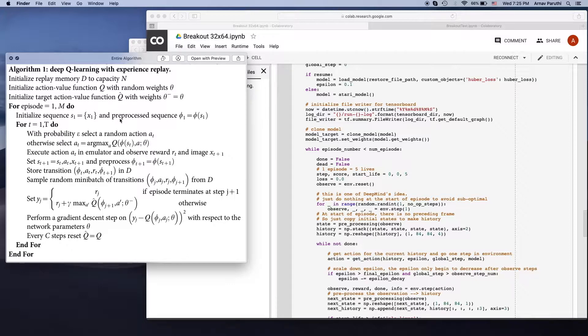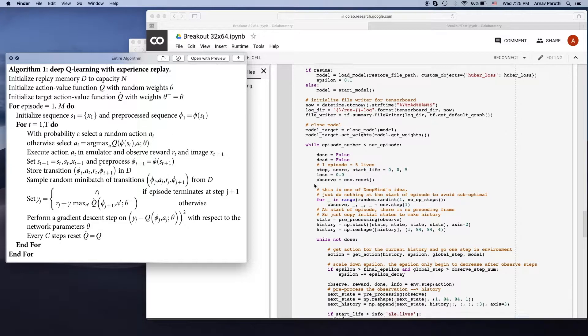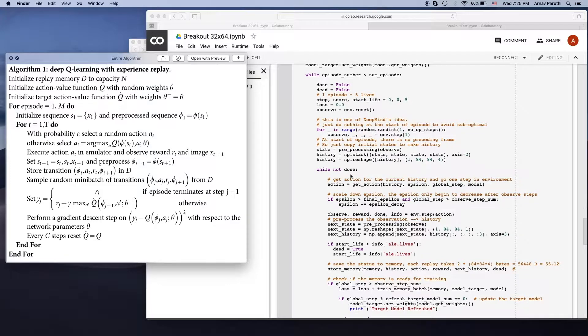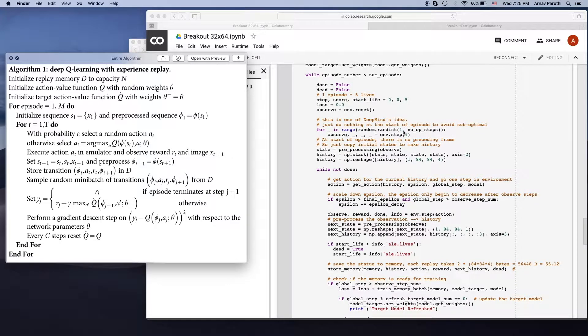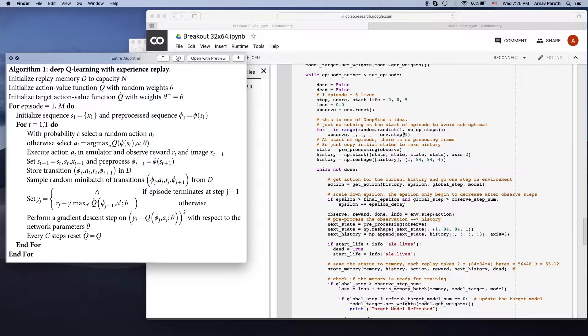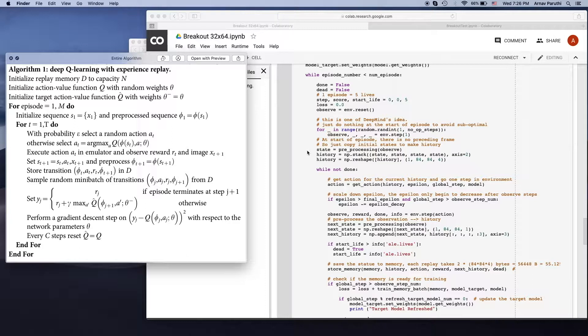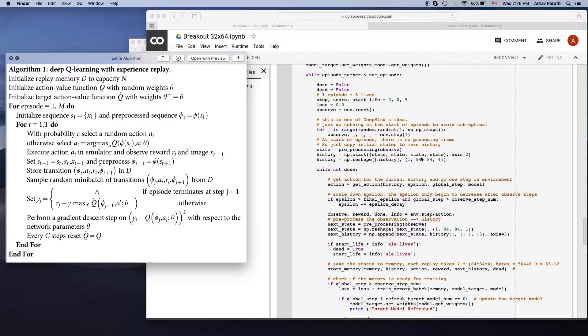So then we initialize our sequence which is done over here. Before we do that, what we're going to do is take a random number between 1 and 30, no-op steps is equal to 30, and just do nothing for those first couple steps. This basically helps the model generalize because that way its starting state will be different every time. Then we take the state and stack it four times.